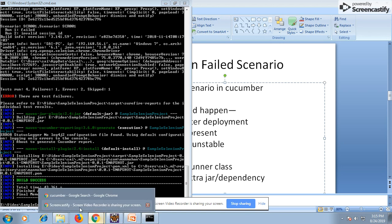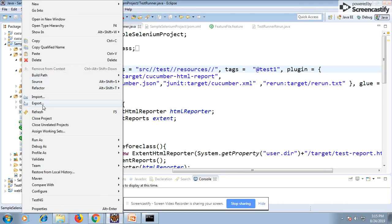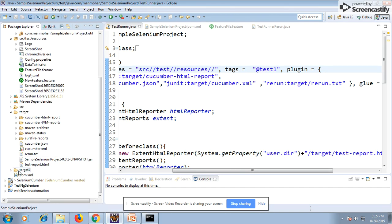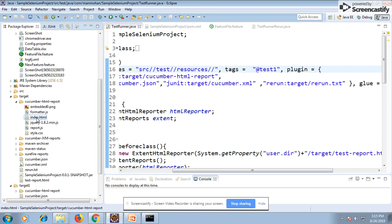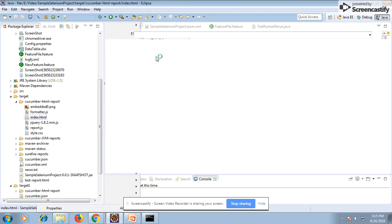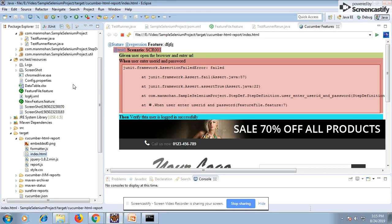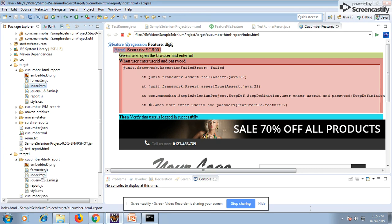The execution has completed and the failed scenarios have been re-executed. After refreshing the folders, you can see two folders have been generated: target one and target two. The first runner class results contain all scenario executions, while the second runner class folder contains only the failed scenarios that were re-run.